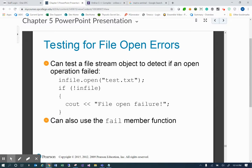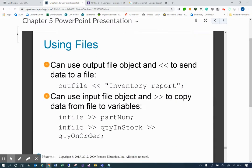Testing for file open errors: you can test a file stream object to detect if an open operation failed. In this example, we're opening test.txt and saying if not inFile — meaning if inFile is pointing to null — then there was some kind of open failure. You can also use the fail member function, which gives you something very similar.